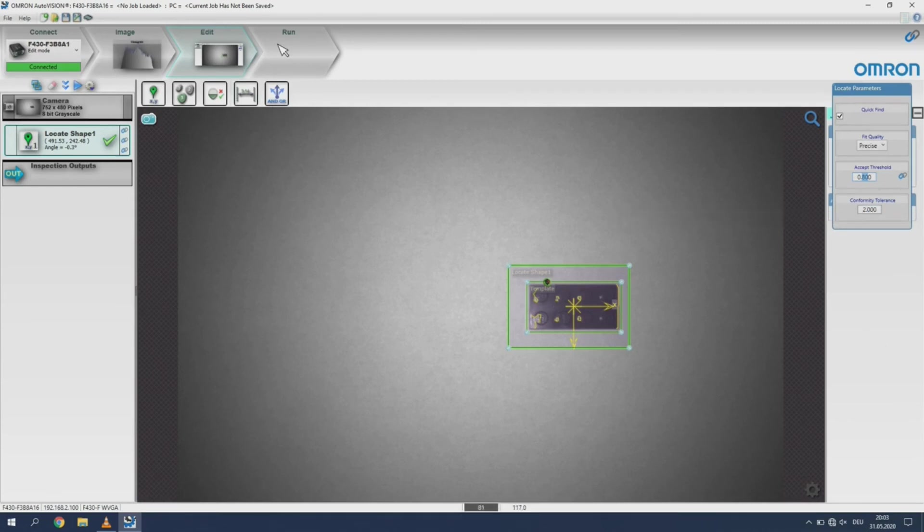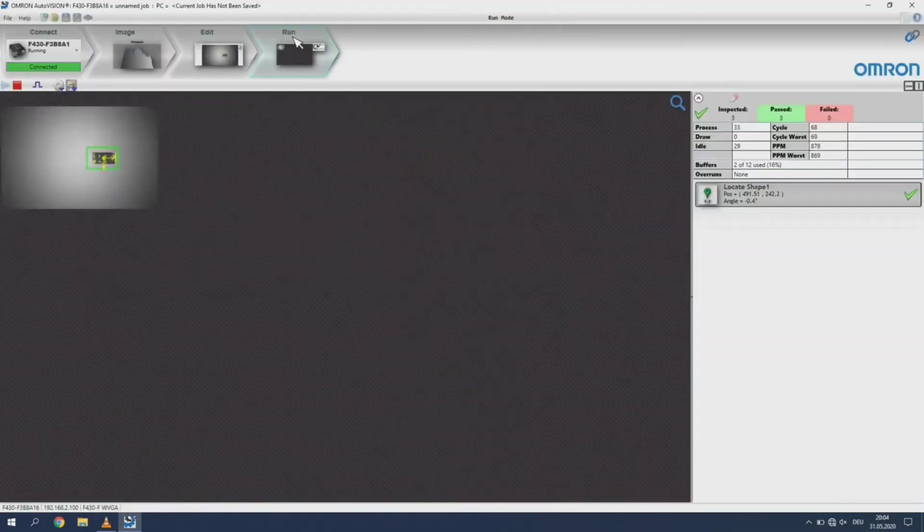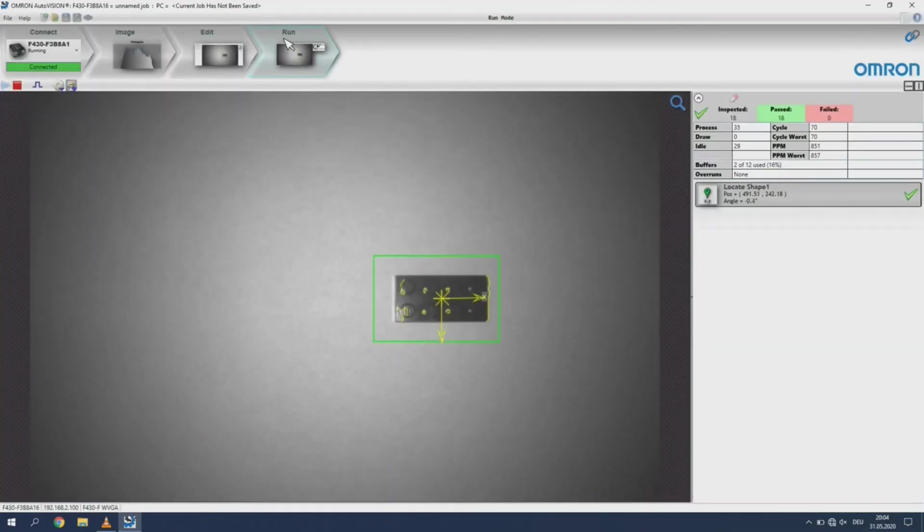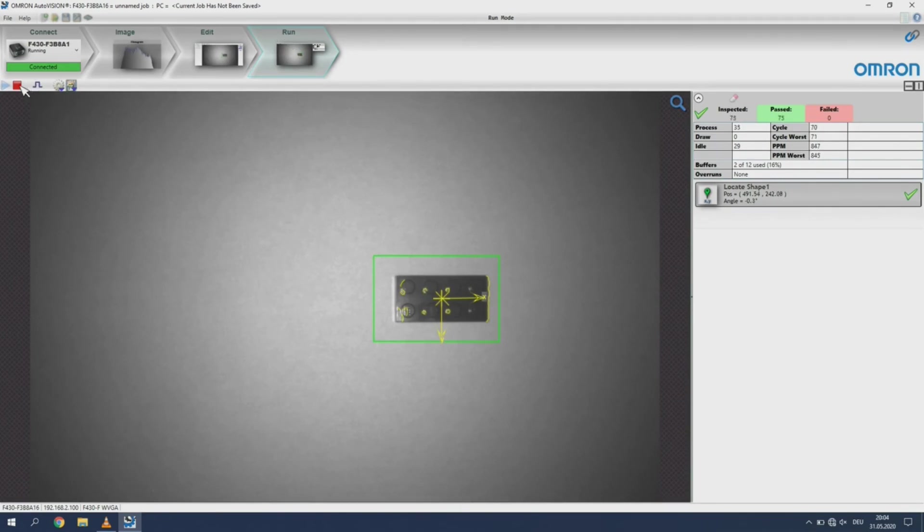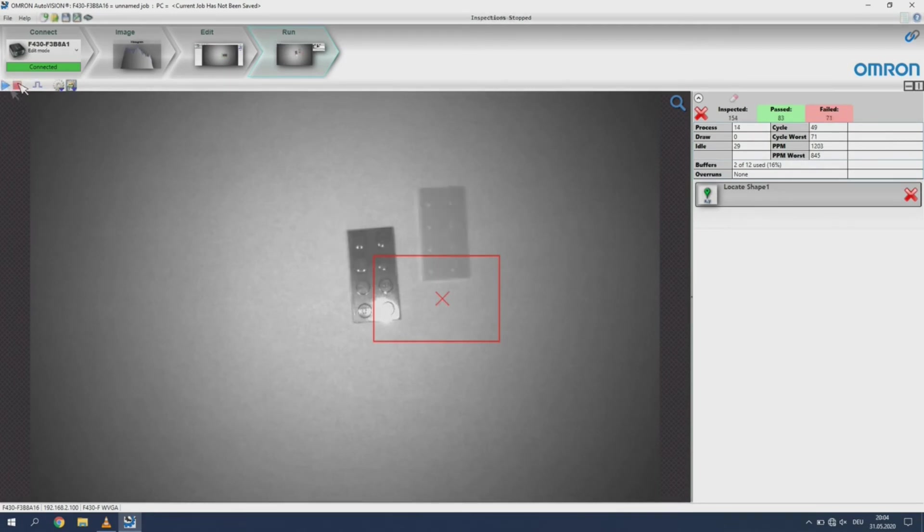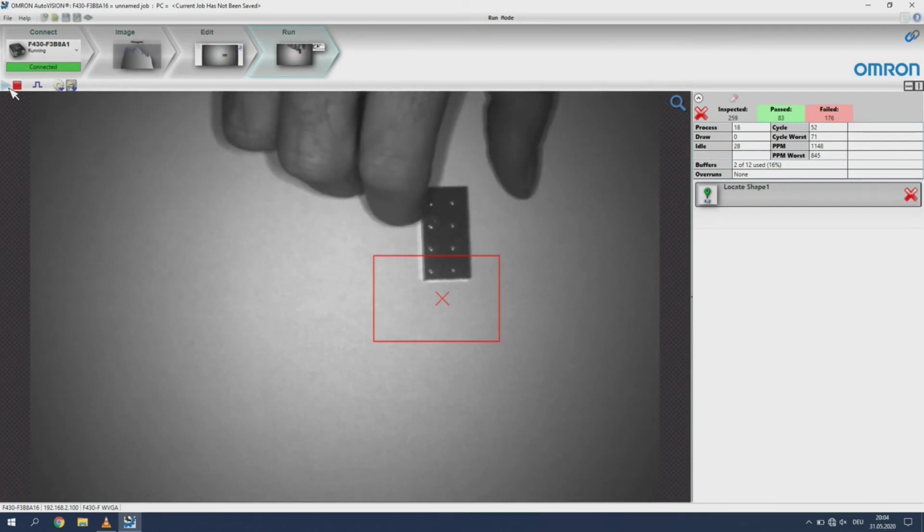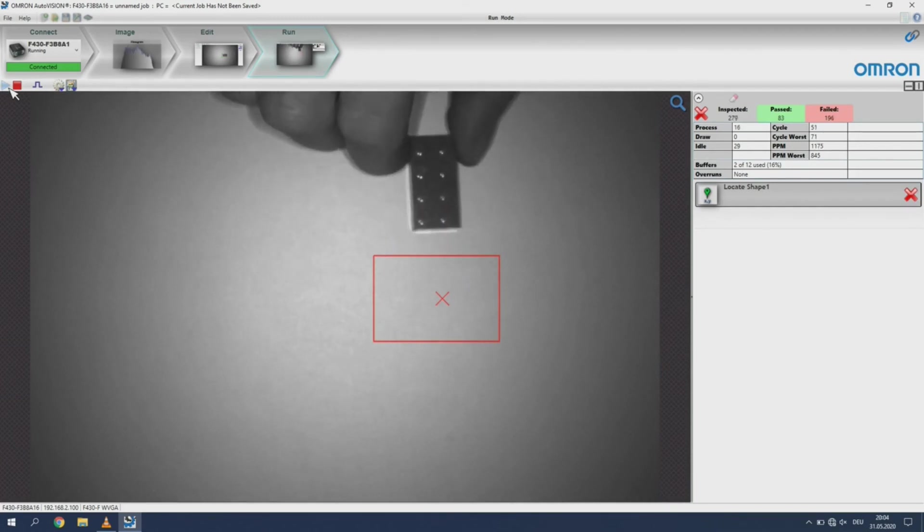Click the run tab to start execution of the job. With the red square you can stop the execution. Restart it with the play triangle. If the feature is not within the region of interest it will fail the inspection. Now we stop the job execution and readjust the object. Then restart execution.